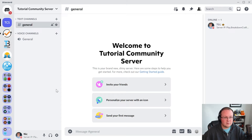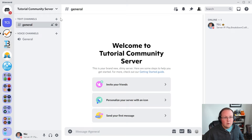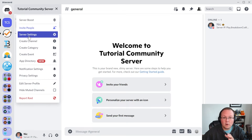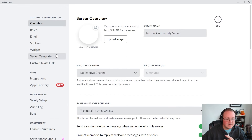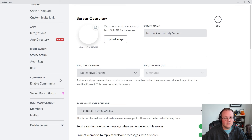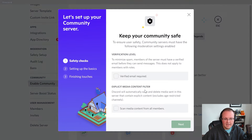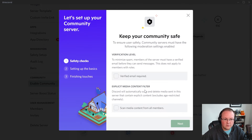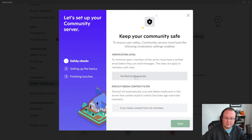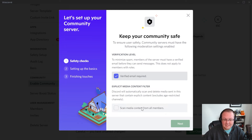Before we create any channels, we're going to do that later — that's the easy part of running a community Discord server. We want to jump into settings. First things first, we actually want to come down to the community tab and click on enable community. Once we're in this, we want to click get started and go through the whole thing. Verification required email — we're going to up this later. Discord is going to change that automatically for us. Same thing with our explicit media content filter — we need to scan all media from all members all the time.